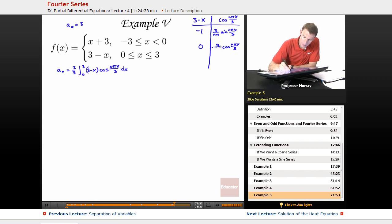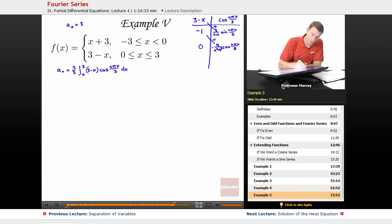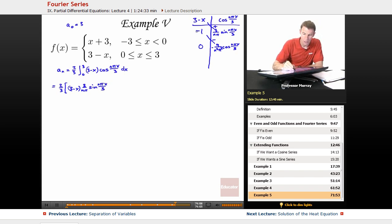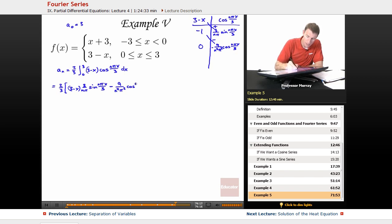Let me rewrite that: 9 over n²π². Then I do plus and minus, multiplying down those diagonals. What I get is two-thirds times: (3 minus x) times (3 over nπ) times sine of nπx/3. I see three negatives here, so the whole thing is negative — minus 9 over n²π² times cosine of nπx/3. And I'm supposed to evaluate that whole thing from x = 0 to x = 3.